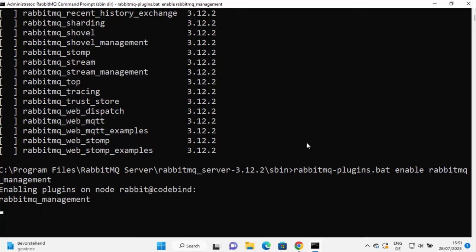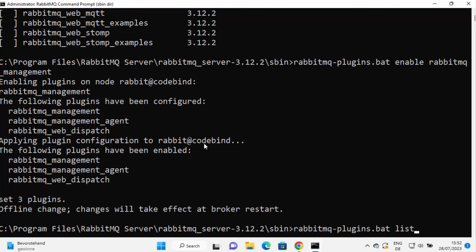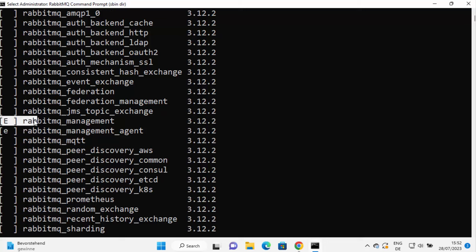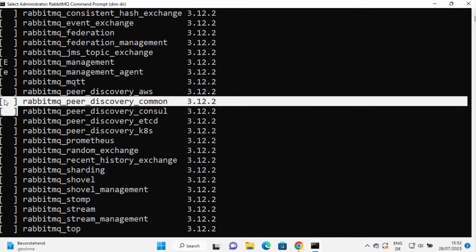This command will enable the management plugin. It also enables a few other plugins: rabbitmq_management_agent and rabbitmq_web_dispatch. Once the plugins are enabled, run 'rabbitmq-plugins list' again. This time you will see an 'E' symbol in front of the RabbitMQ management-related plugins, which means they are enabled. Other plugins without a symbol are not enabled.